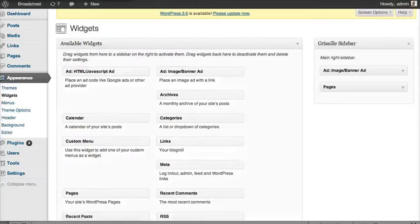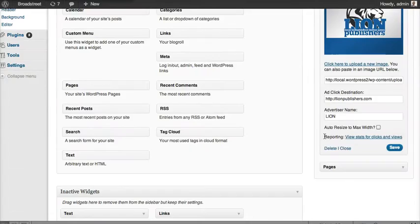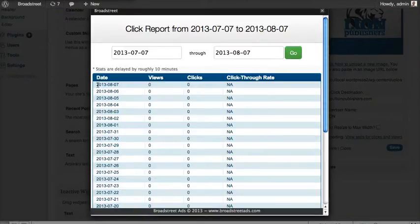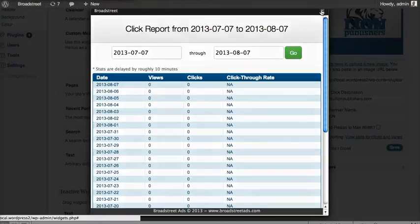If we refresh this page and go back down to that link, we're going to see a new link that says "reporting — click here for clicks and views." Every 10 minutes, you're going to see an updated count on views and clicks. 10 minutes hasn't passed yet, so we're not going to see any views and clicks yet, but after about 10 minutes you're going to start to see them. We can also change the date range if we need to give reports to our advertisers for specific date ranges.